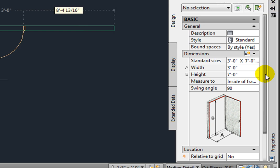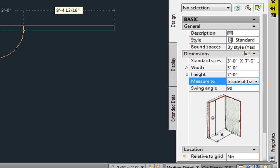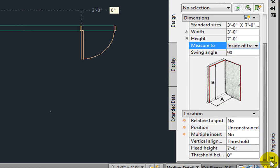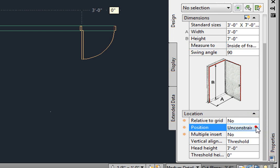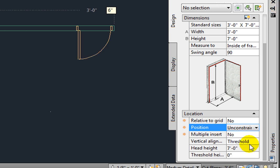Measure To is set to Inside of Frame, but you may change that to Outside of Frame. Swing Angle is currently set to 90 degrees, but you may change to any angle. The Location section has options for Relative to Grid and Position. With Position set to Offset, there is an Automatic Offset variable available. You may control the Vertical Alignment and Threshold Height.